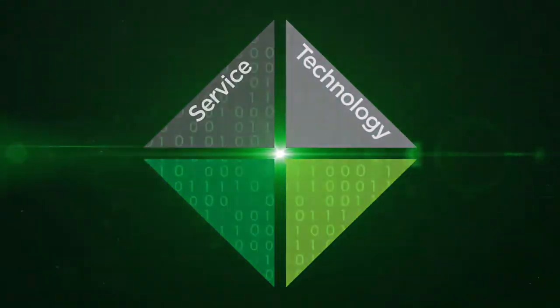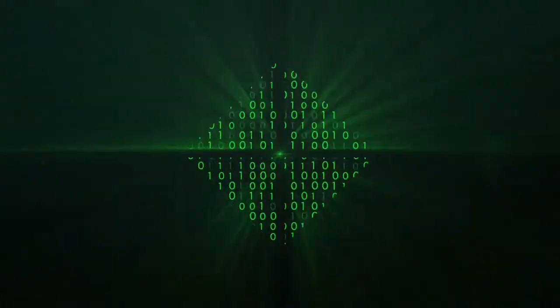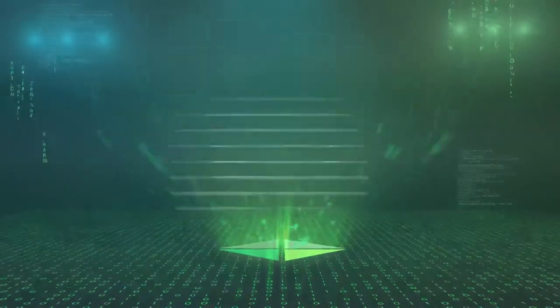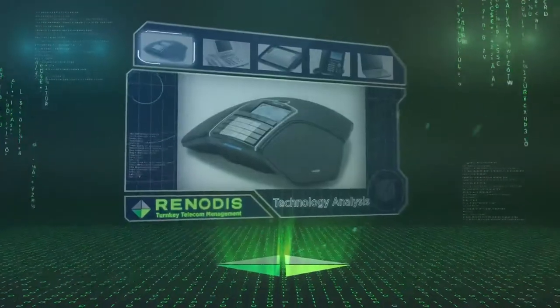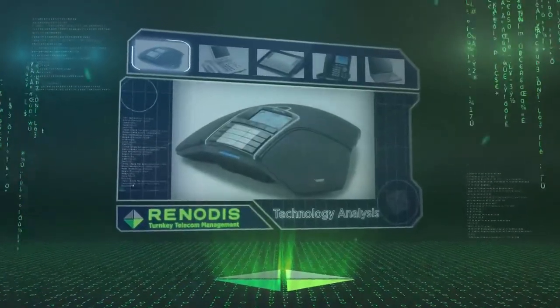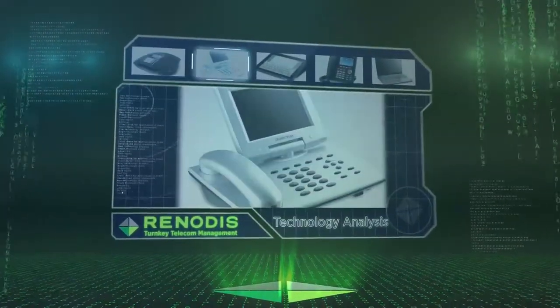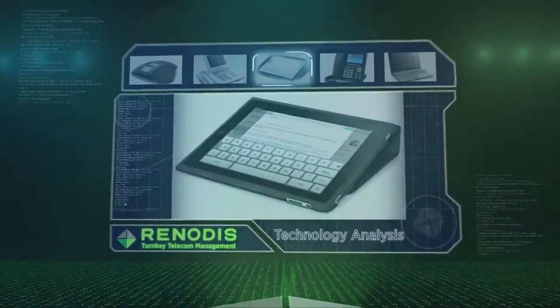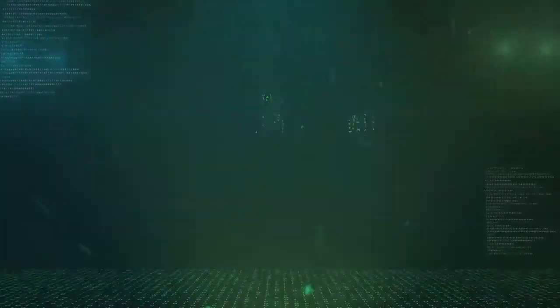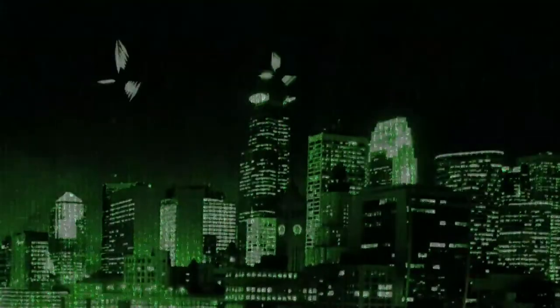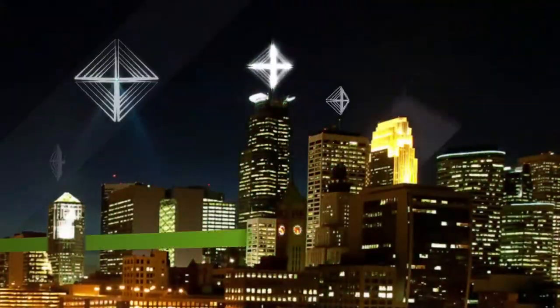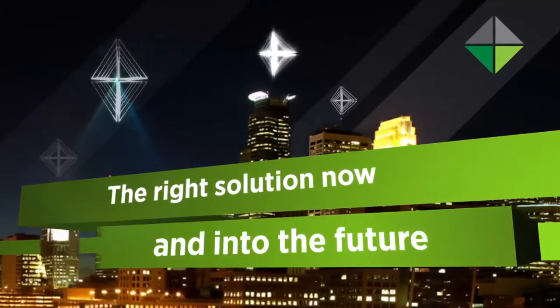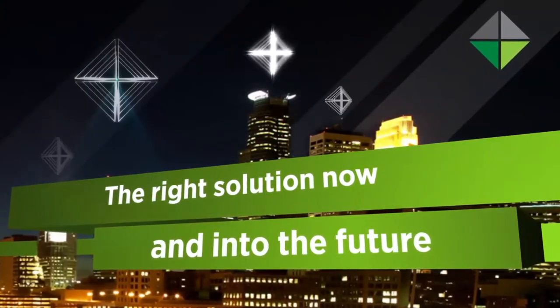Technology is fast-moving and so is the business environment. At Renotis, we're vigilant about tracking developments in telecom technology. And we understand how those developments impact your organization, markets, and processes. This translates into solutions that are right for you now and into the future.